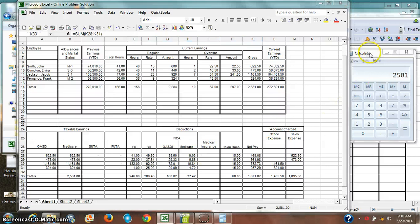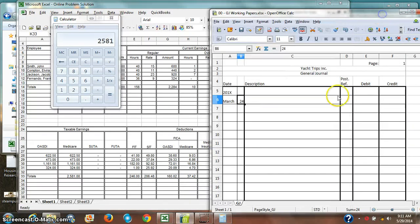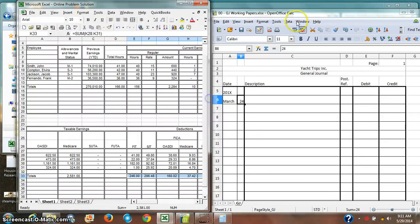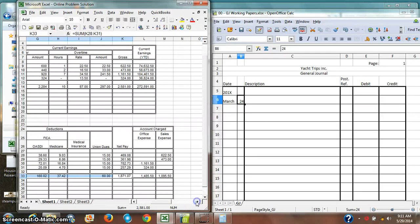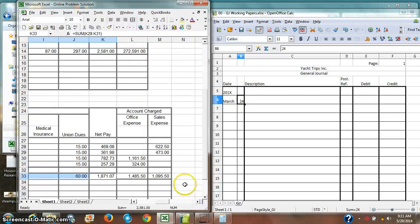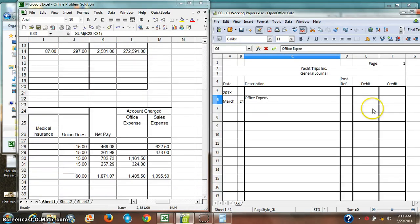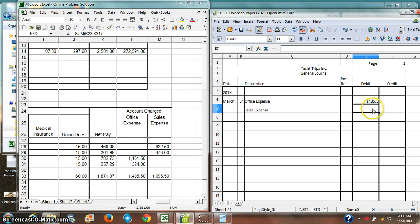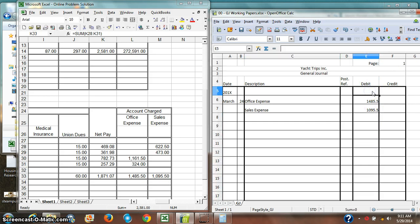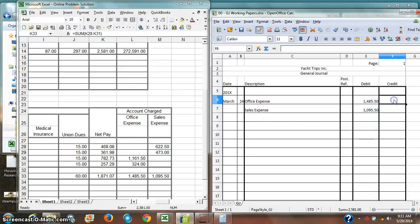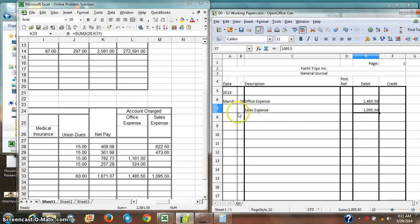So let me go ahead and do that at this time. Let me make this a little bit smaller so that you can see both of these, just about more or less simultaneously. We'll start with the debits. We've got office expense, $1485.50. Now I've got sales expense, $1095.50. We'll go ahead and set up these columns as well with appropriate zeros. So there's my debits.